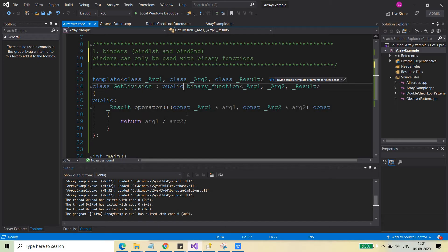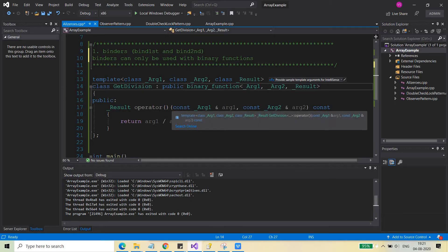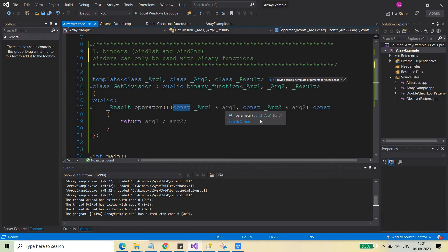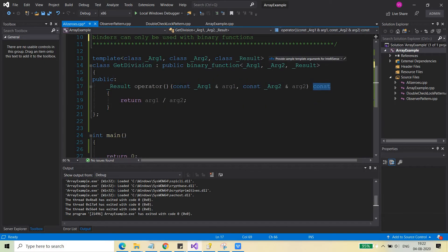If you have to write a binary function that can be used with the binders, you need to remember two things. First, the arguments should be constant references. Both arguments should be passed with const references, and your function should also return a const. You must remember this, otherwise you will get errors when you use these binary functions with the binders.